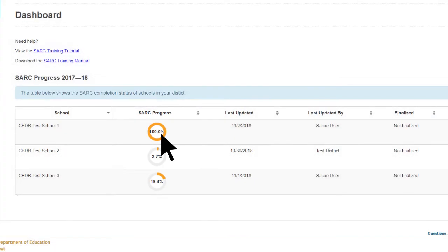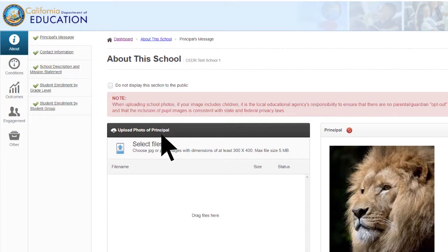The sections and subsections do not need to be completed in any specific order. The goal is to have 100% complete progress in the SARC progress column of the Dashboard. This is required in order for the Post button to become available in the Actions column.